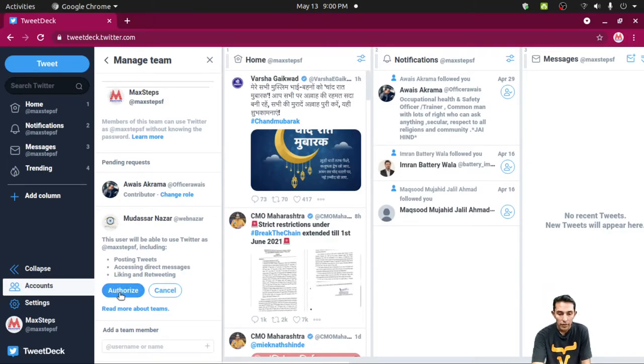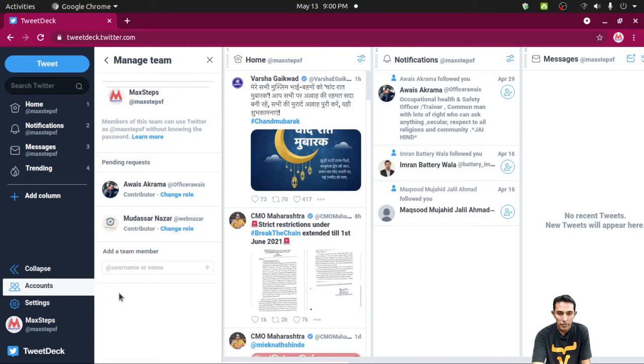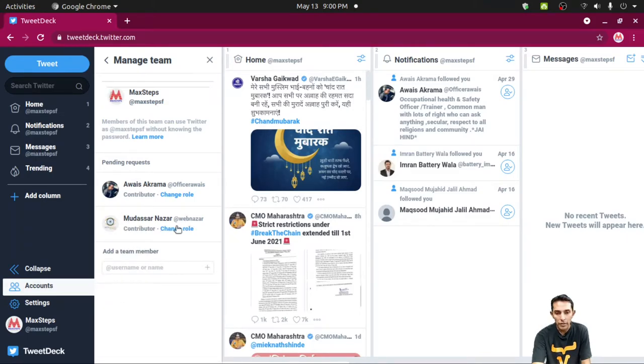Okay. Then click on authorize button. Now here, WebNazar is already added as a contributor.